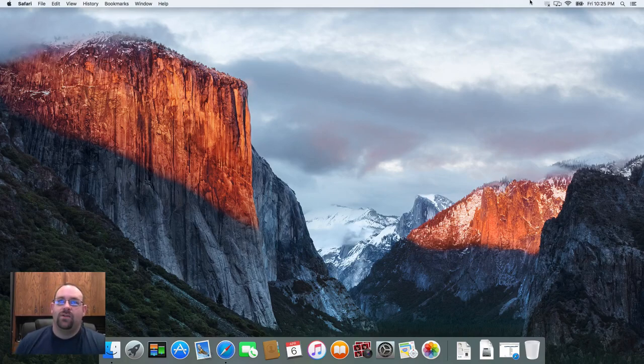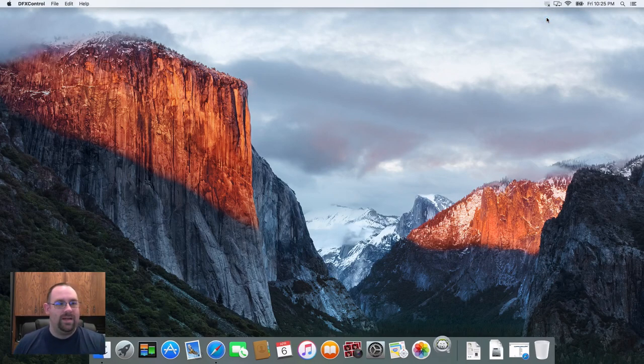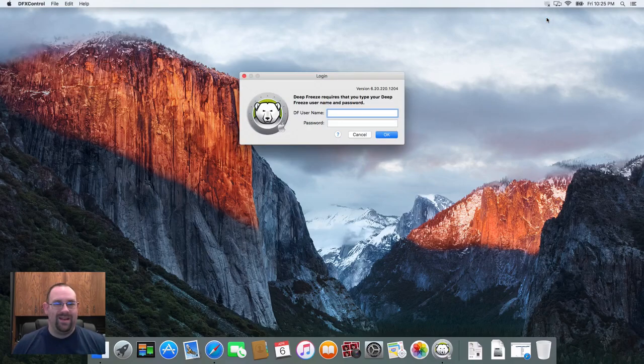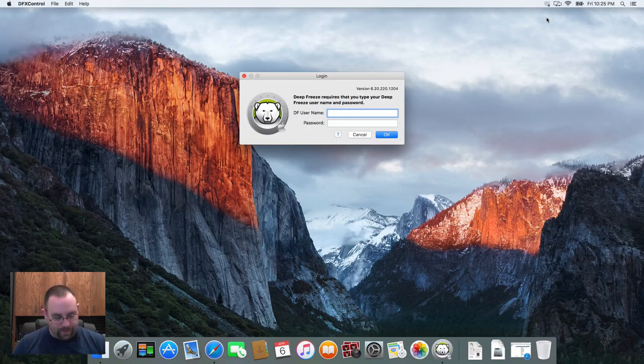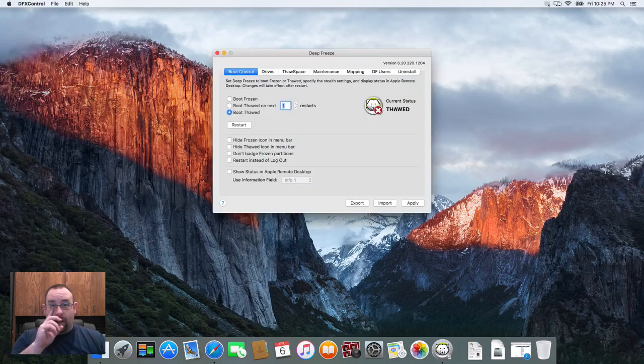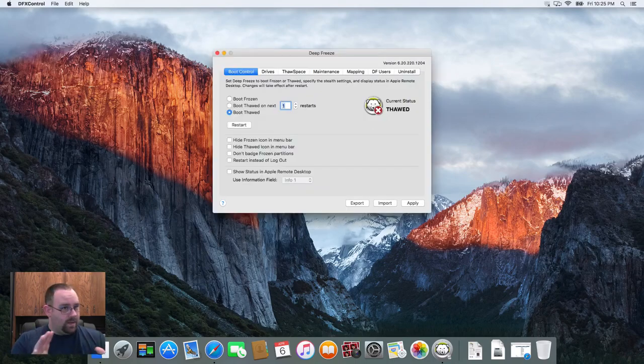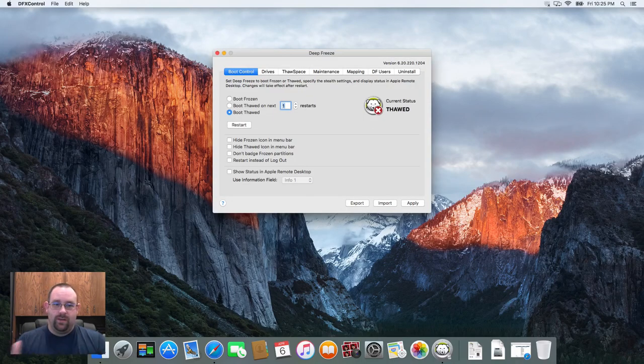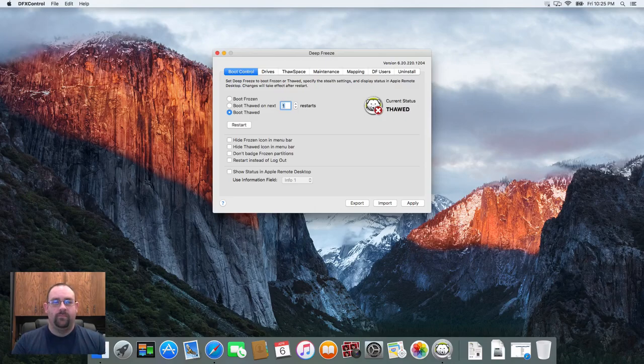What Deep Freeze Mac also has is the ability to create what we call a maintenance period or a maintenance task. In that case what we do is we configure Deep Freeze so that we tell it at a certain time period what we're going to do is we're going to turn Deep Freeze off automatically and run certain tasks.